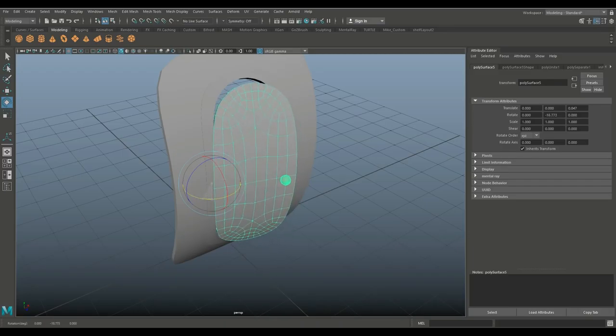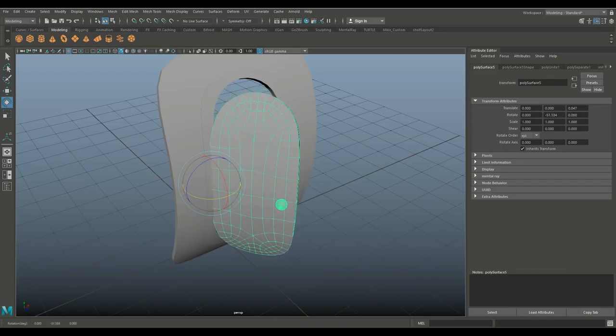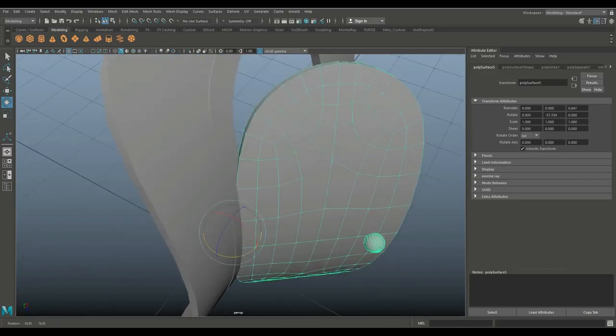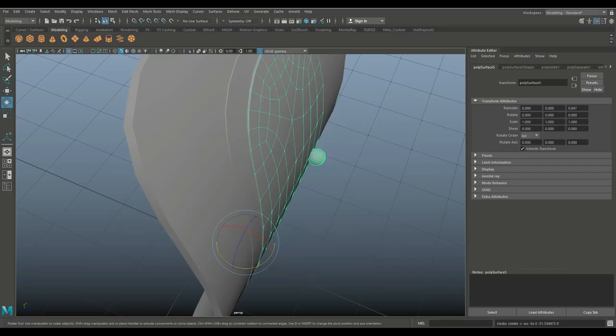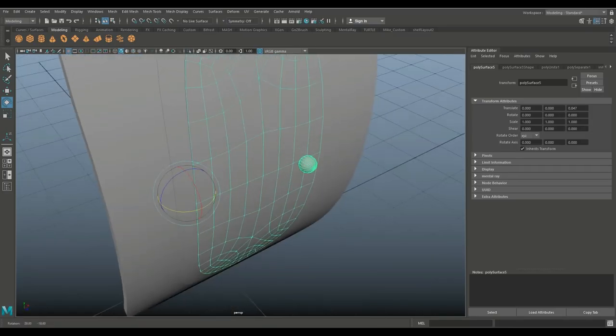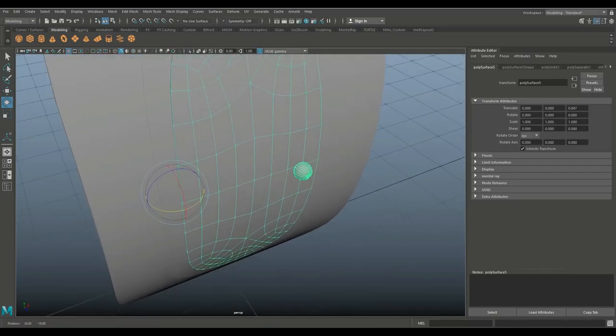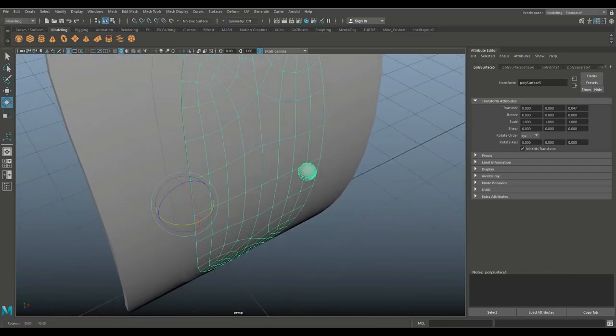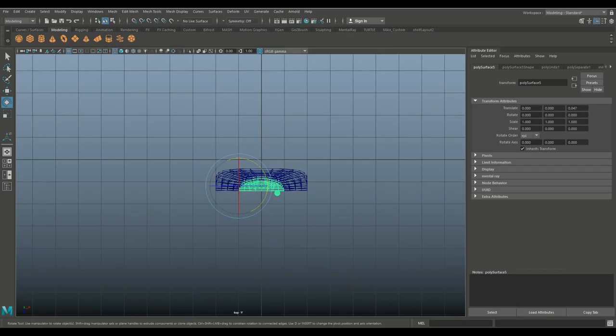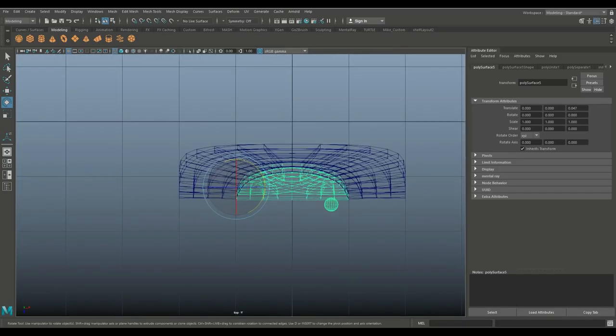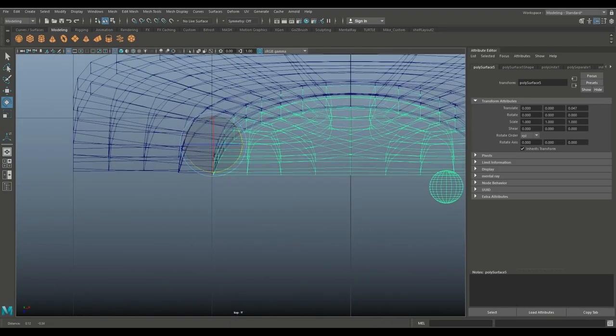And now you can hit E and you can open and close that door. There you go. You can see that it's hitting itself right here. That's something that you want to avoid.